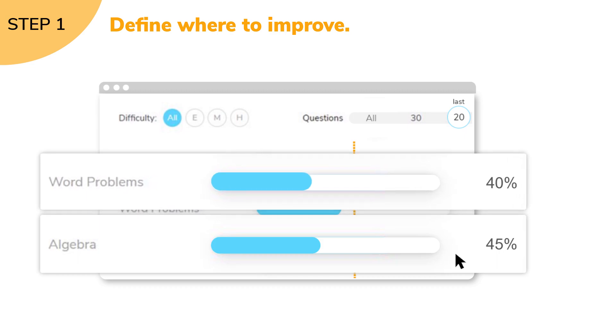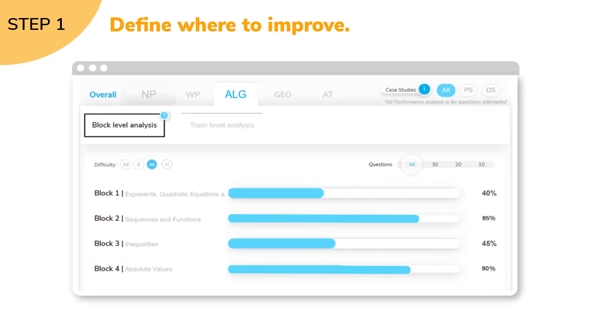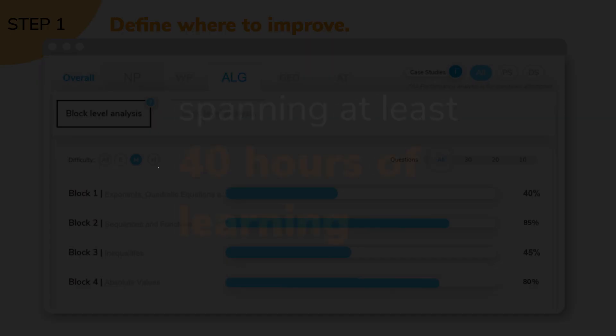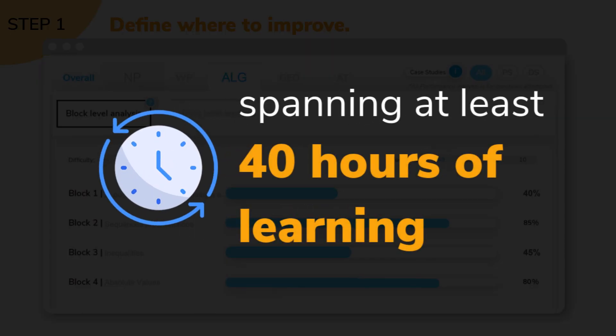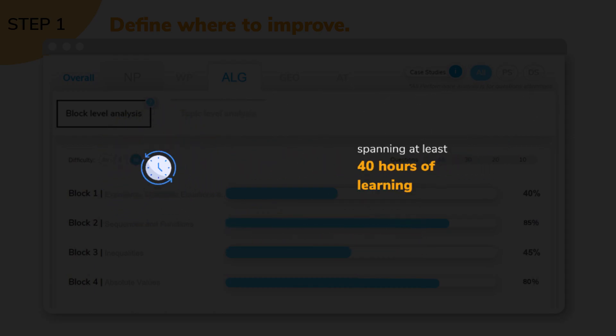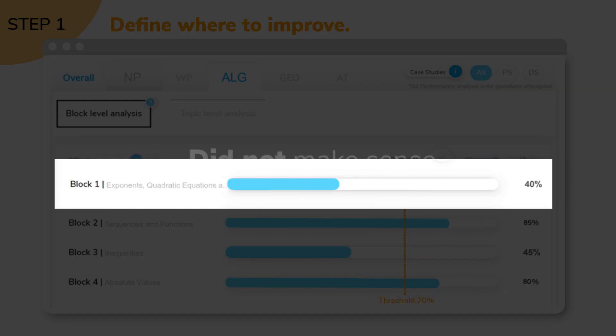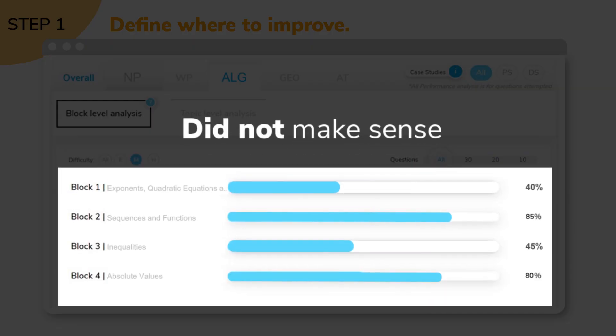In this video, we're going to focus just on algebra. Algebra is vast, spanning at least 40 hours of learning. Considering that Vereshwar was doing well in medium questions, it did not make sense for him to go through the entire algebra course again.